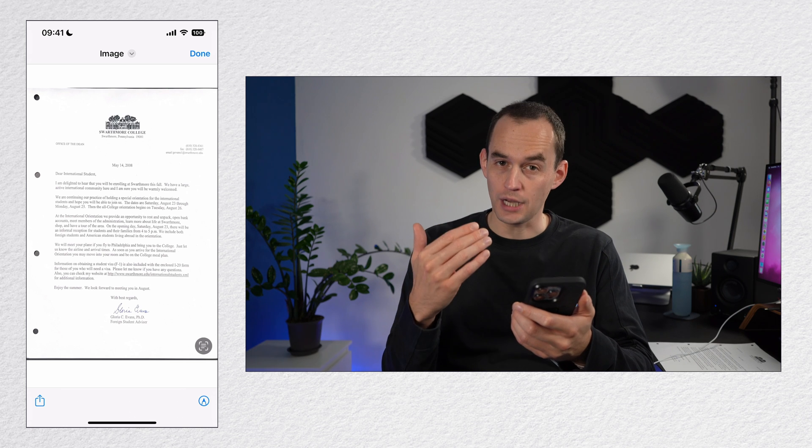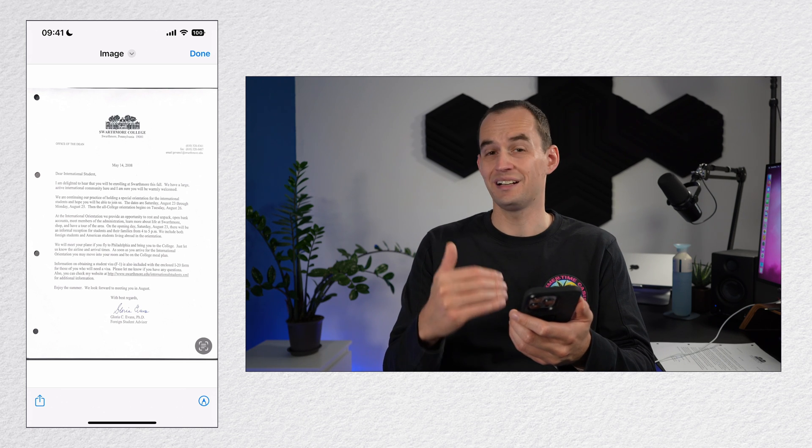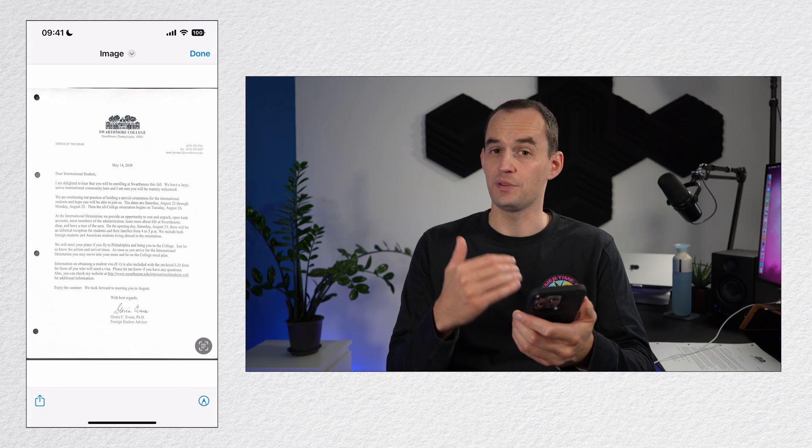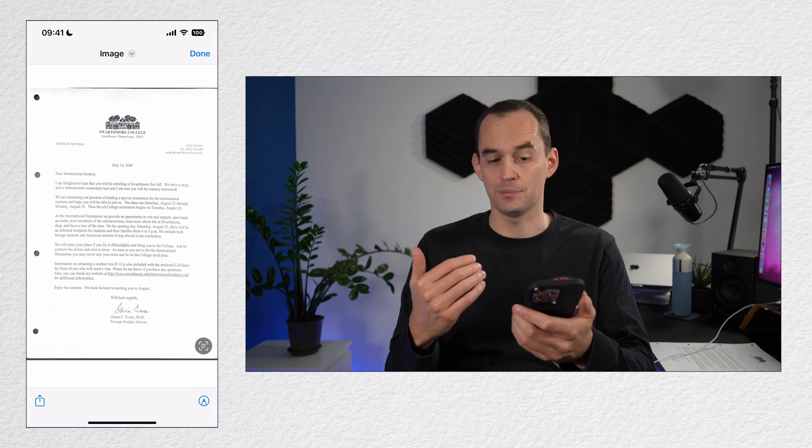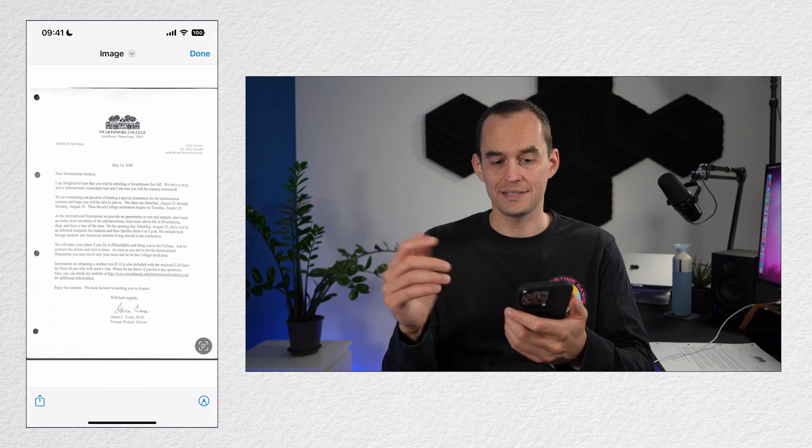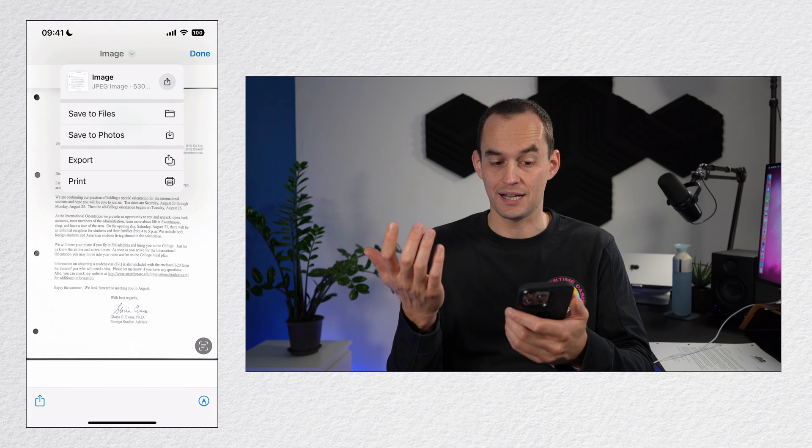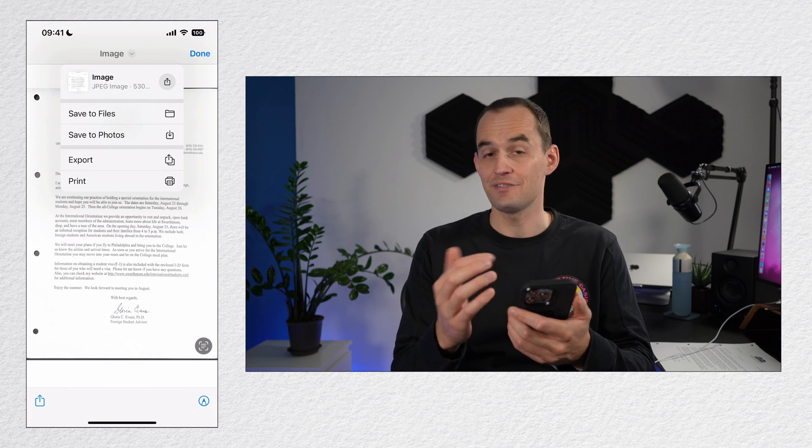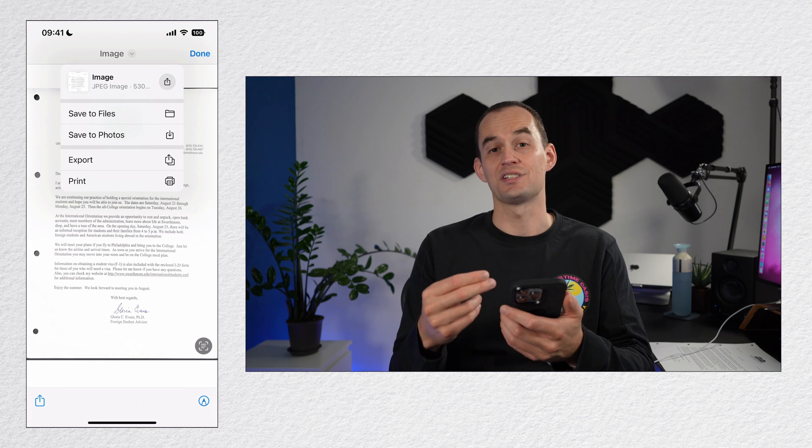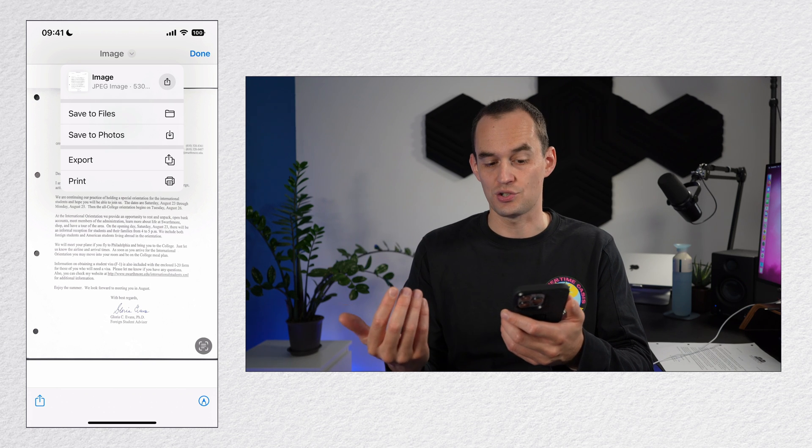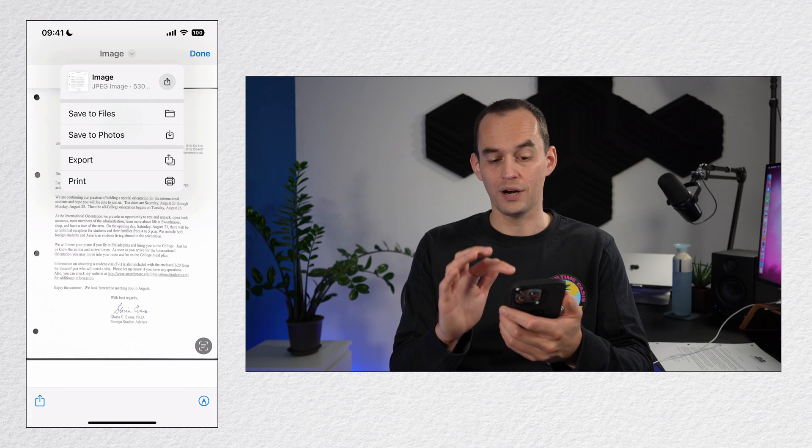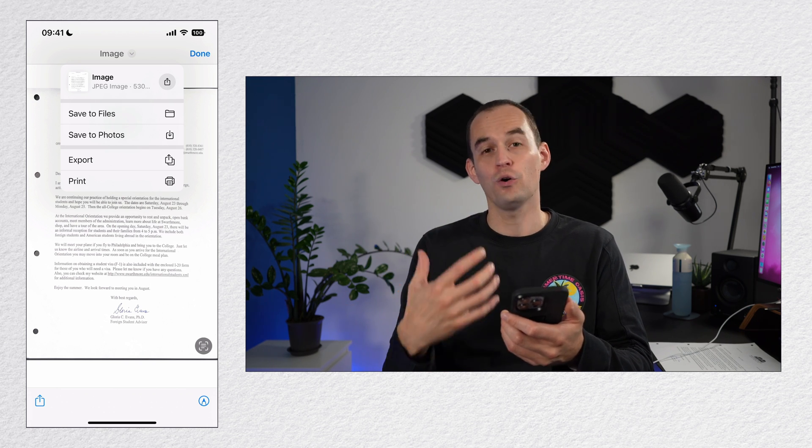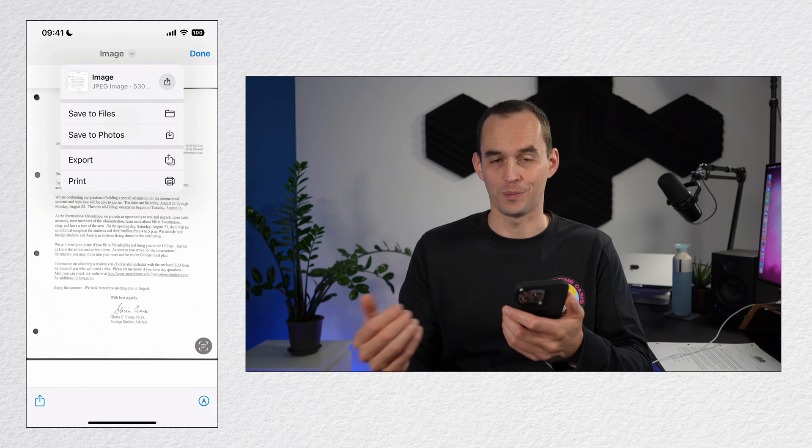I can mark it up with the button on the bottom right. I can share it with the button at the bottom left or by tapping the arrow next to image at the top, I can save it to files as a JPEG. I can save it to photos as a JPEG or I can export it as a PDF or print it with my printer.